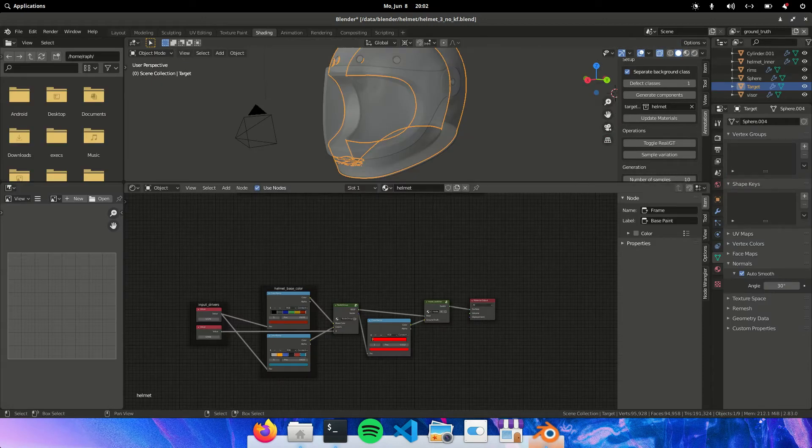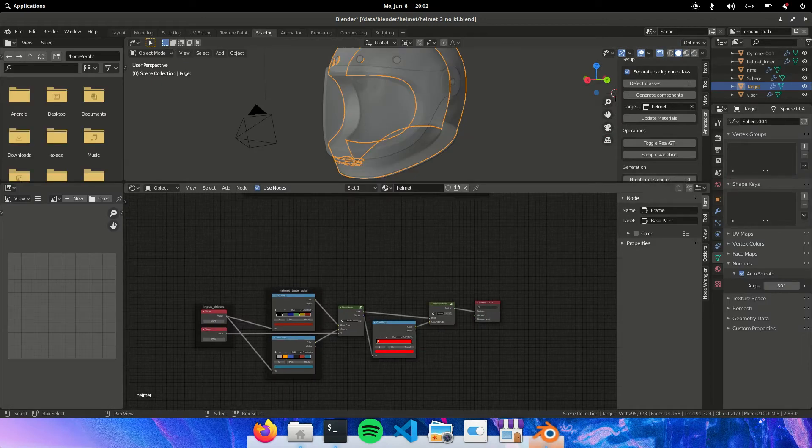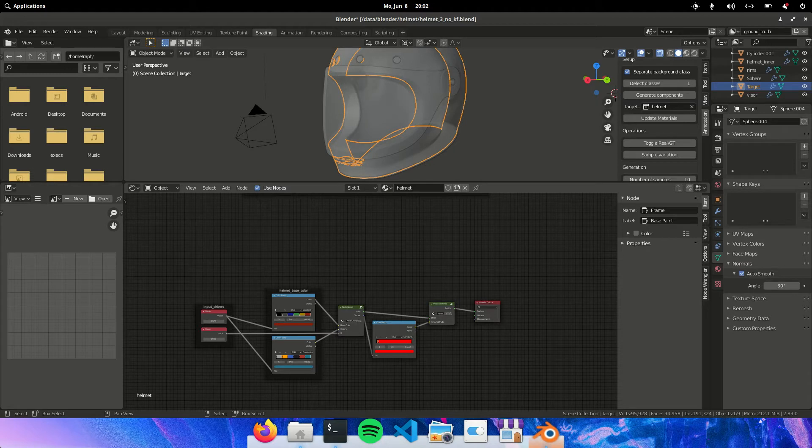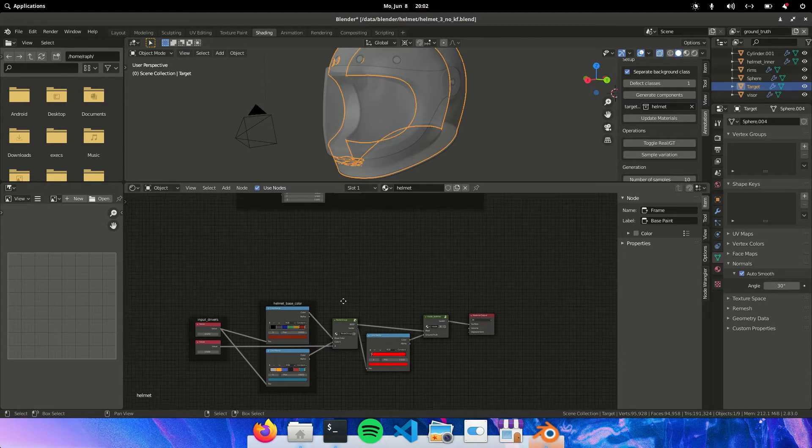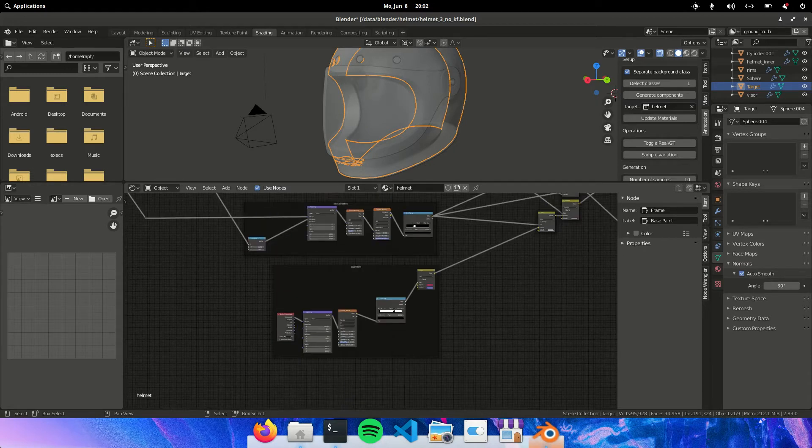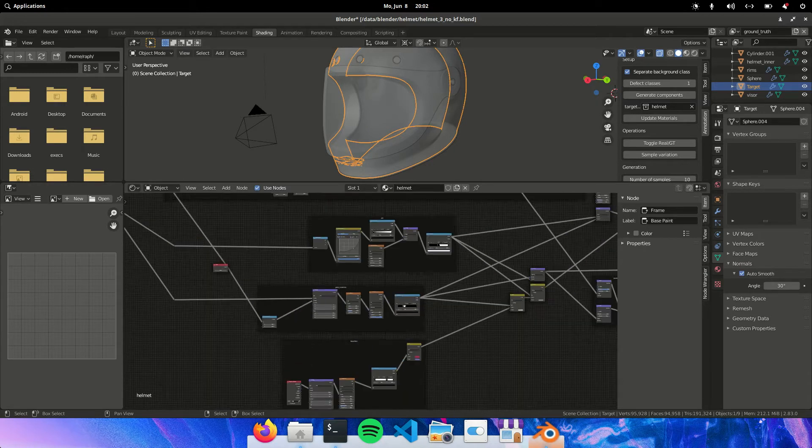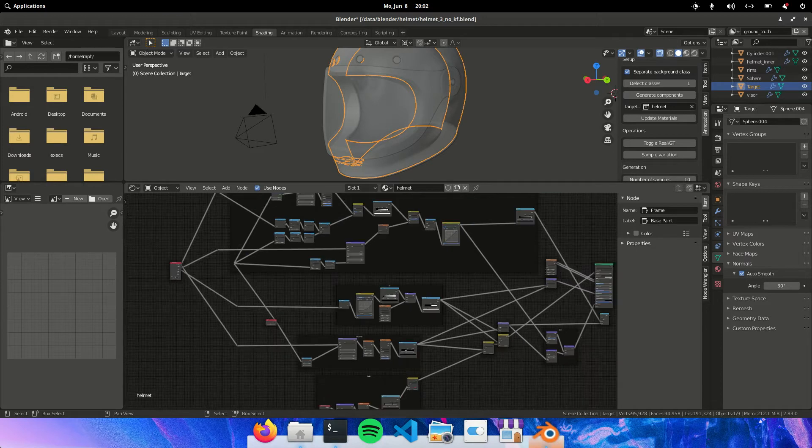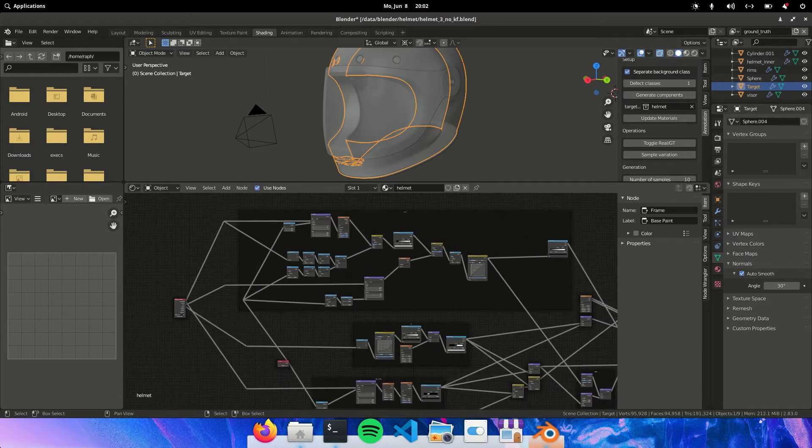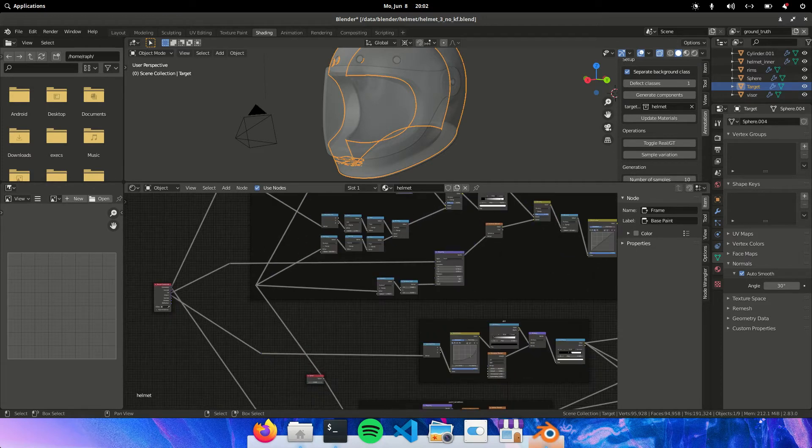So in the shading tab, actually more of the shading nodes are contained in this node group. But I've pasted it also here so we can visualize a little bit better what is happening.